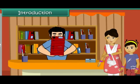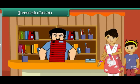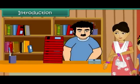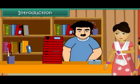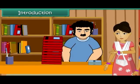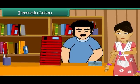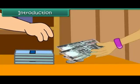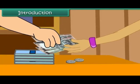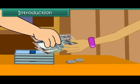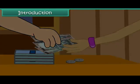Isha's mother is at the bookstore. She has bought some books and notebooks for Isha. She pays the shopkeeper 300 rupee notes and 2 five rupee coins for her purchase.